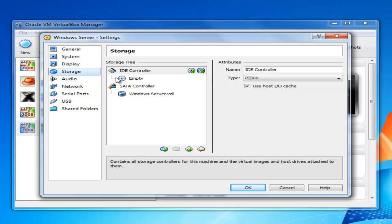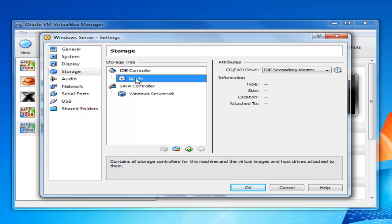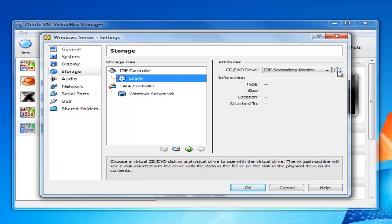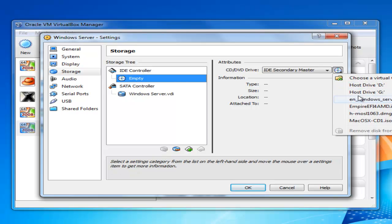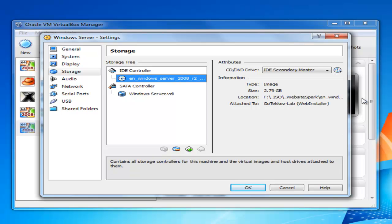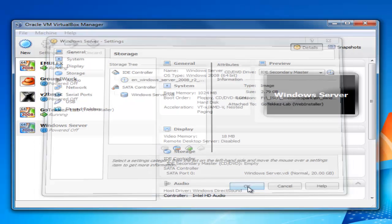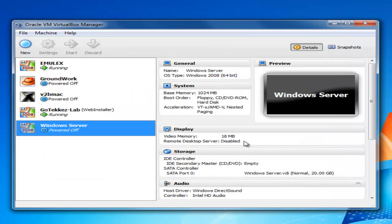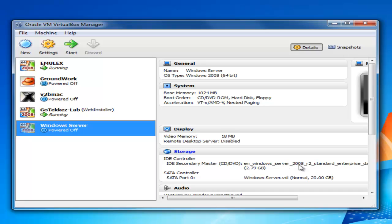I'll also while we're here add the CD-ROM. So I'll put a CD in the drawer basically. Select the disk. Click here and I have Windows CD ready to go. Click OK. That'll apply the settings and you can see here under storage that the CD for my Windows Server 2008 is already in and ready to go.